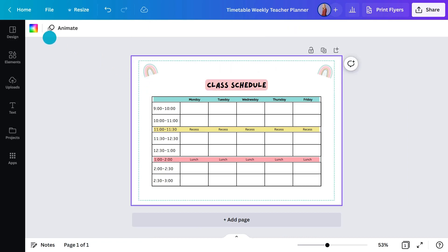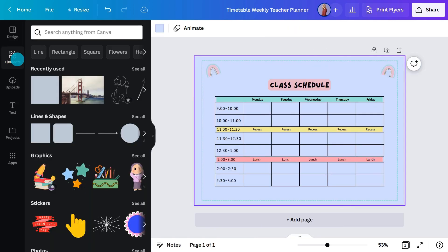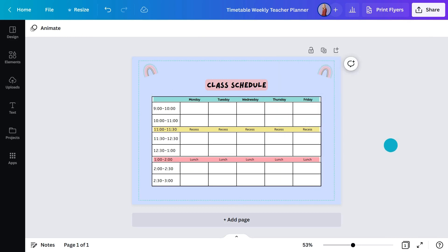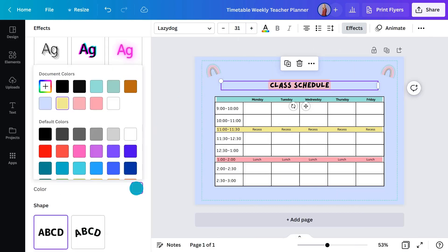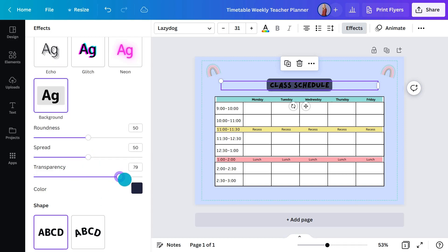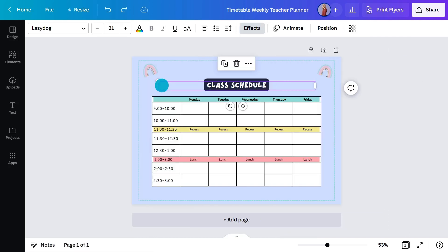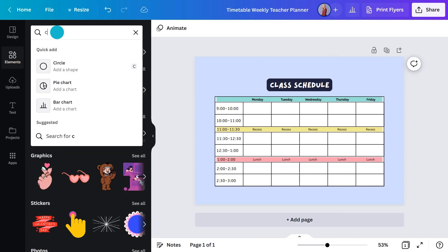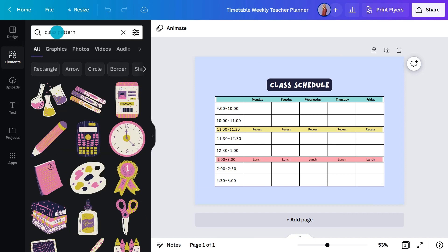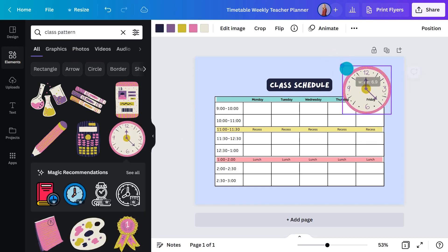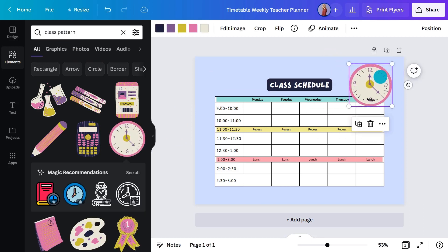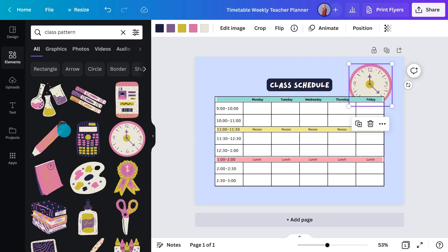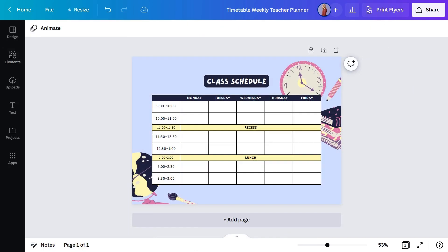For the background colour, I'll change it like this. Now I'll add a white box underneath the table to block out the background. I'll move on to decorative elements and search for something appropriate. This is nice — I'll just add it here and resize it. To move it behind, I'll hit the position button and select that option. I think the students will love this.